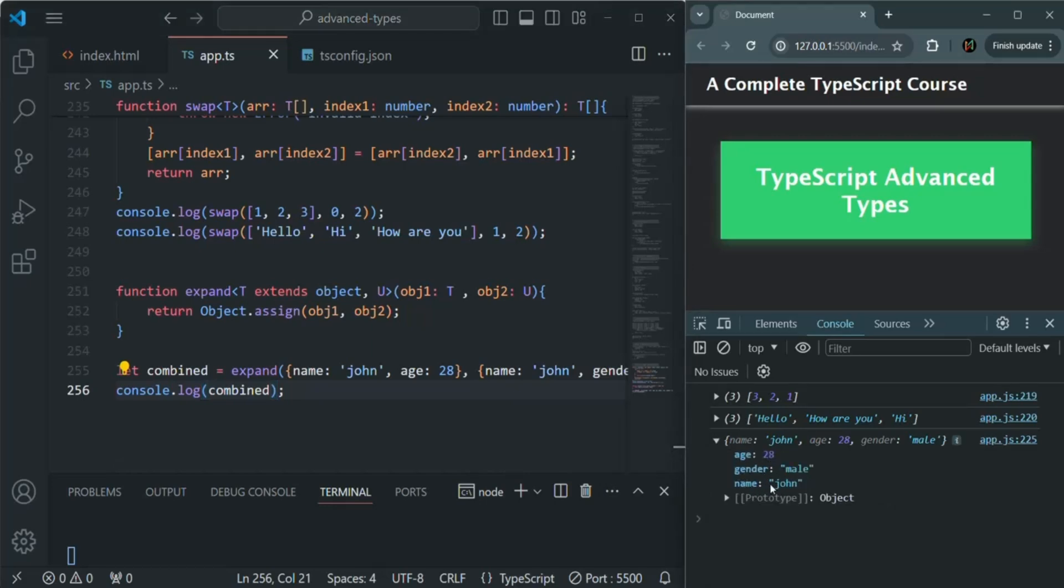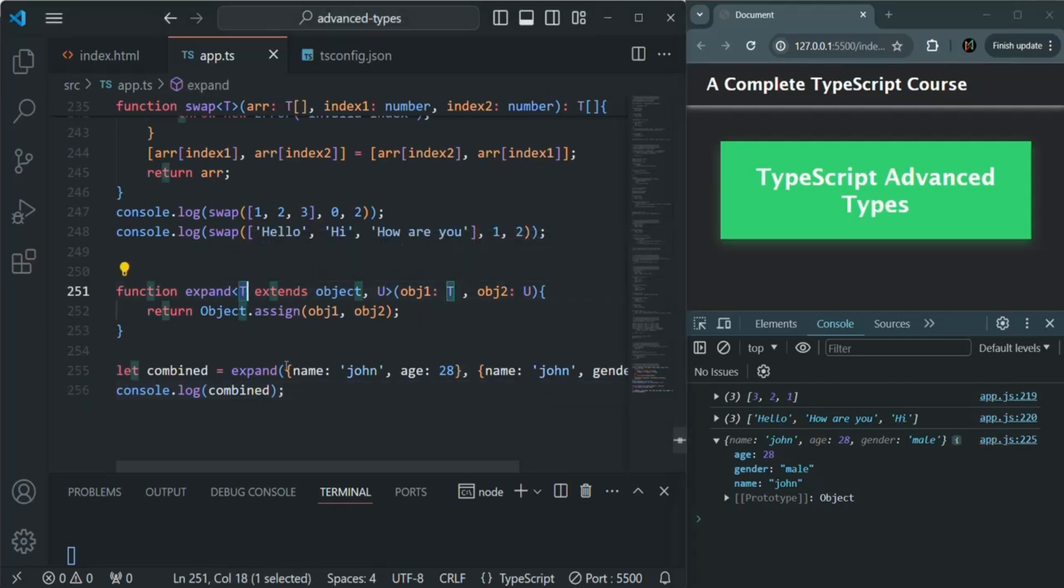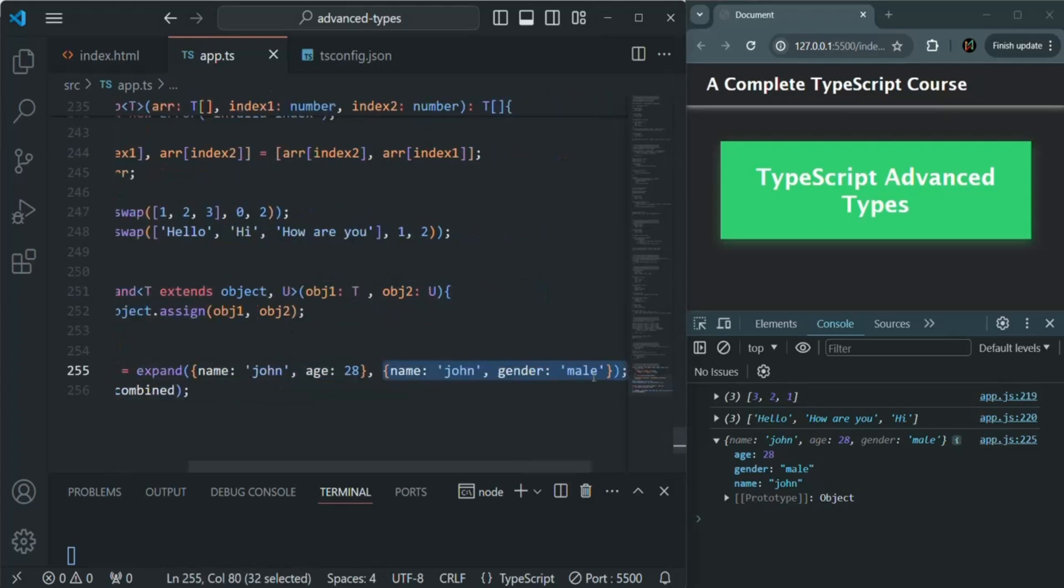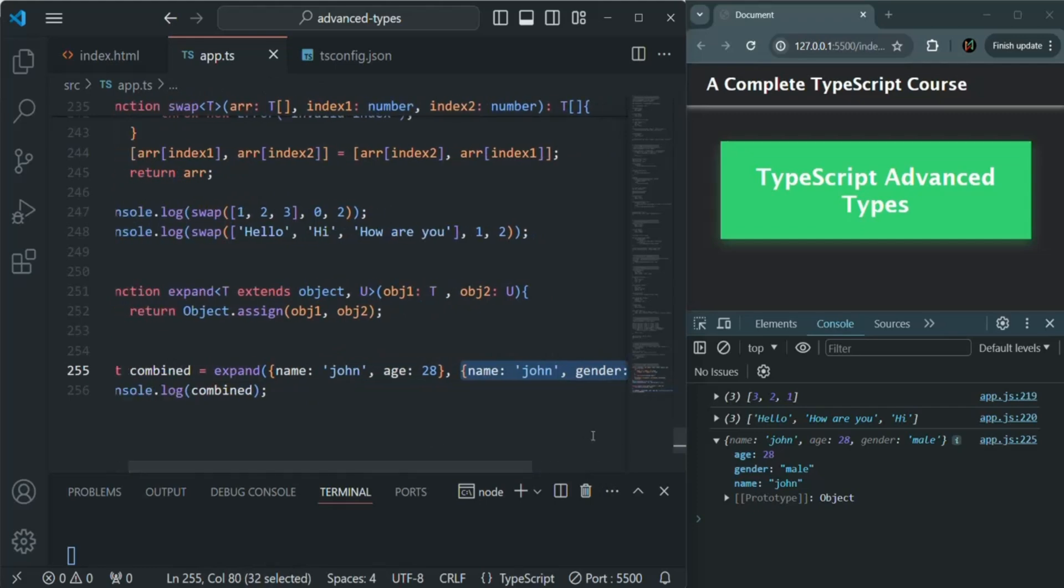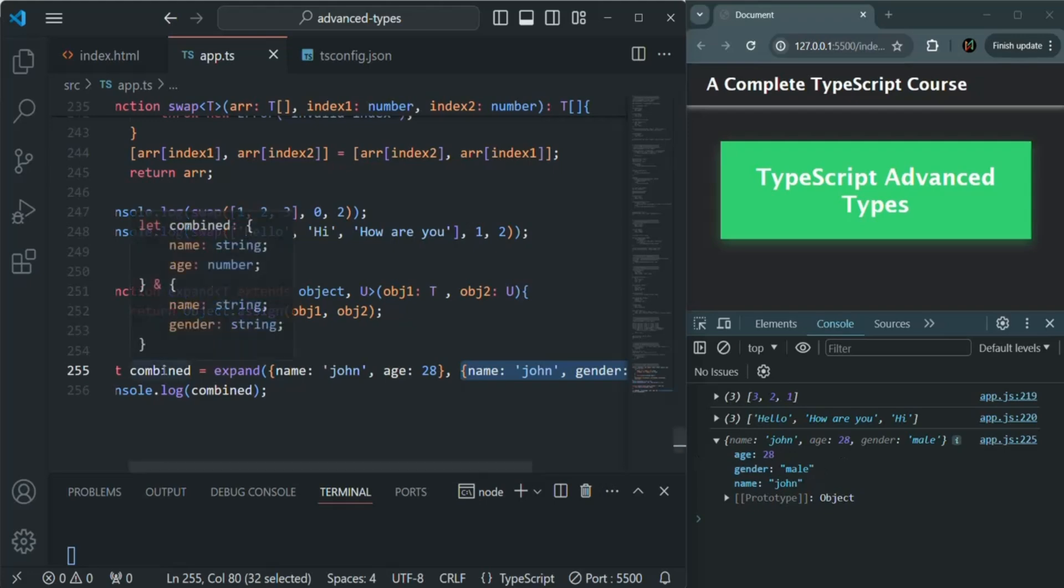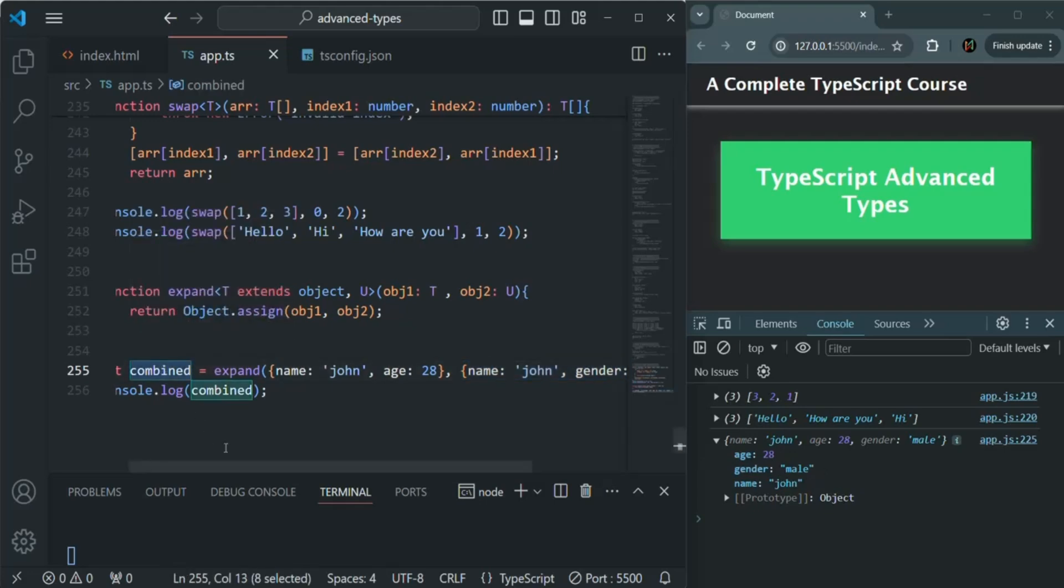The name property is common in both these objects which we are passing to this extends method. So this t will be assigned with this object and this u will be assigned with this object, and from there the common properties will be taken, a new object will be created and that will be returned and assigned to this combined variable.